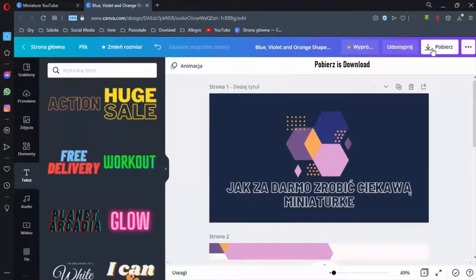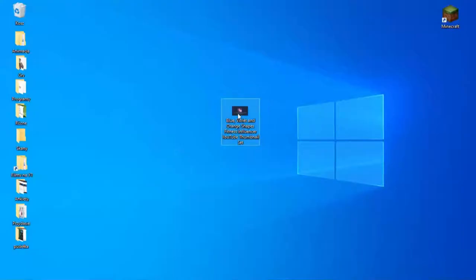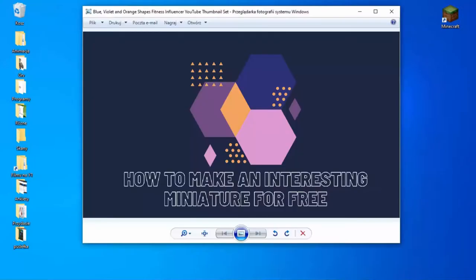When you decide you've done everything you want, click here to download and here also. Okay, that's the end of my video — see you again.